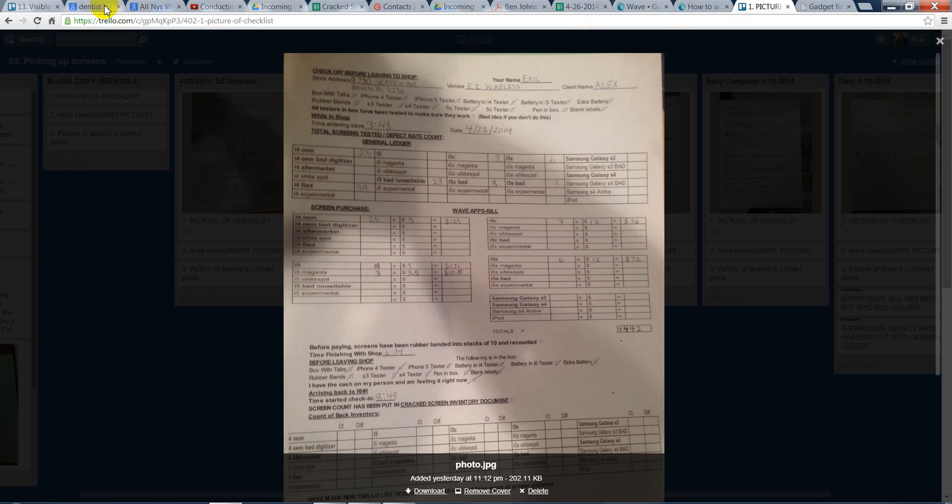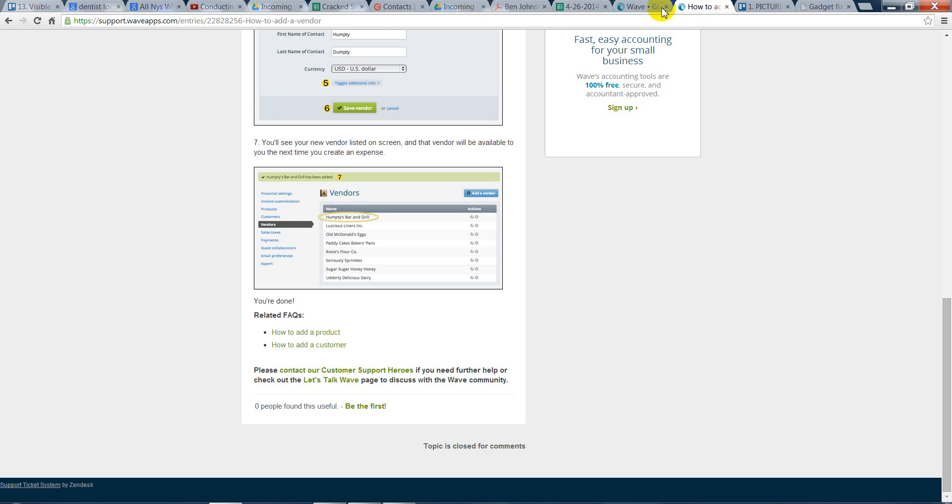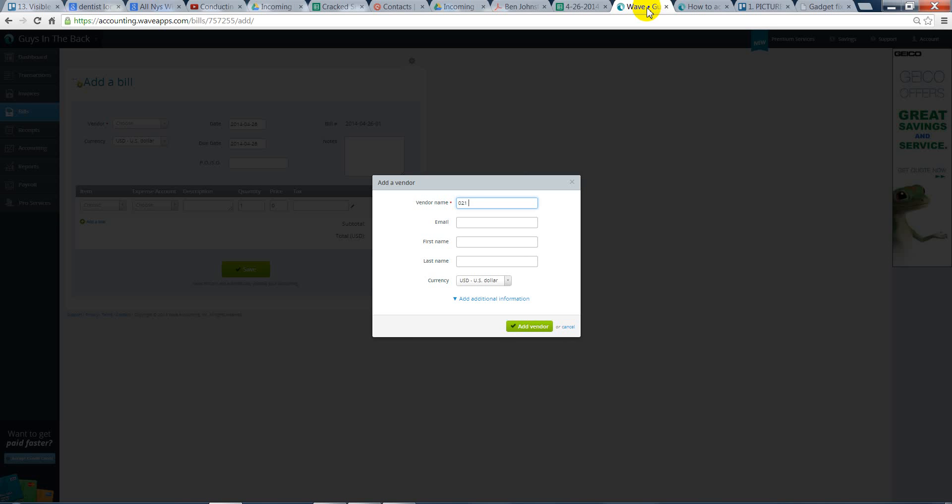So, what we'll do is type in Easy Wireless. It's Alex. That way we can search everything in there. So, once again, you want the Vendor name. I have the customer name for a hyphen in this first line.